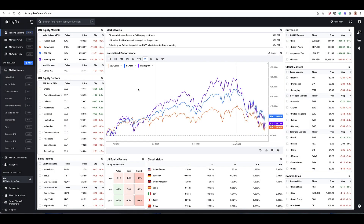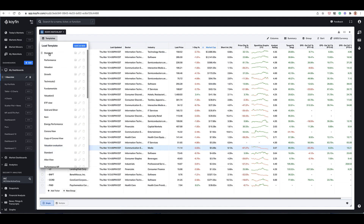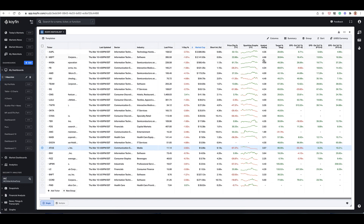To use custom formulas, you need to go to your watch lists or dashboards. Let me select my dashboard here, which has my main watch list. In this watch list, I have a view selected right now. The view that I have selected has a bunch of columns that I've chosen and I've saved this view as a template. This is my standard template.